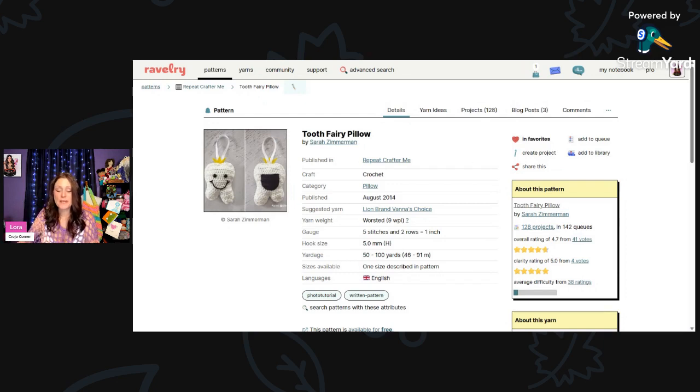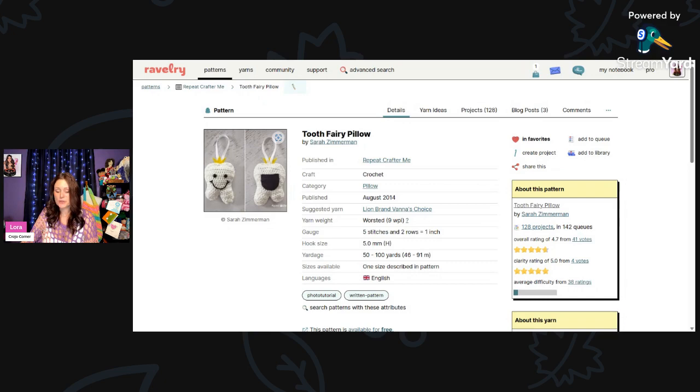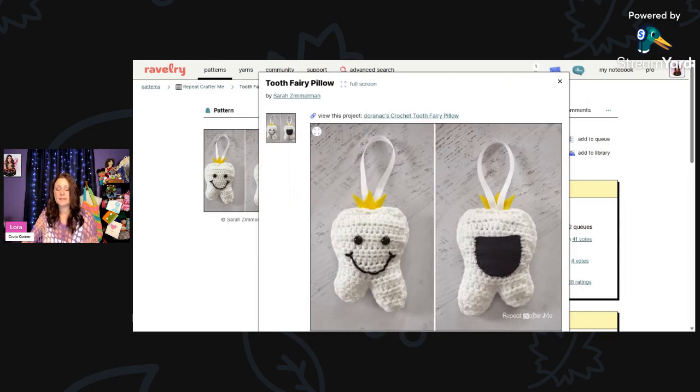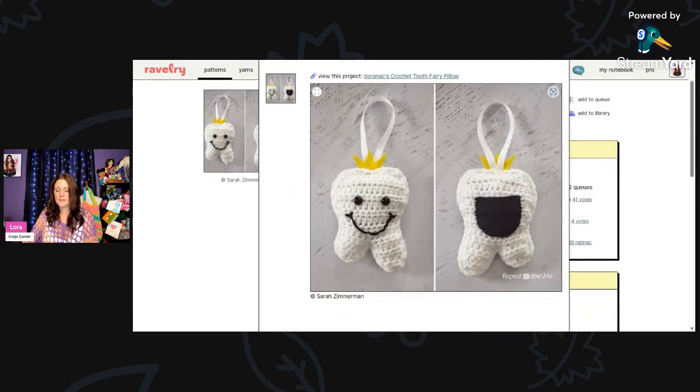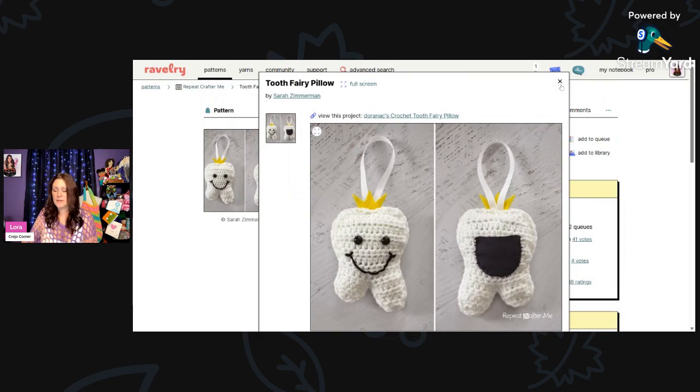The first one here is called Tooth Fairy Pillow and this is by Sarah Zimmerman. This is using a worsted weight yarn and they're recommending Lion Brand's Vanna's Choice, a 5mm hook, and you only need 50 to 100 yards. Look at how adorable this is to put a little one's tooth in. So cute.